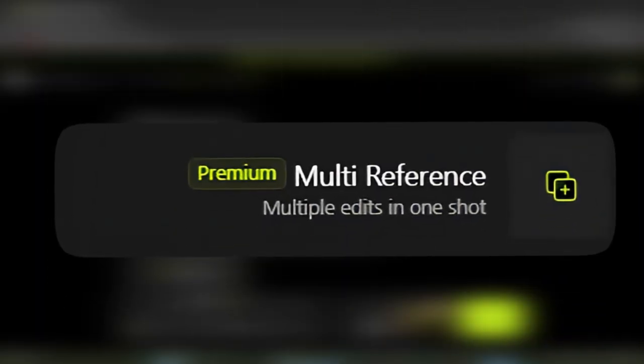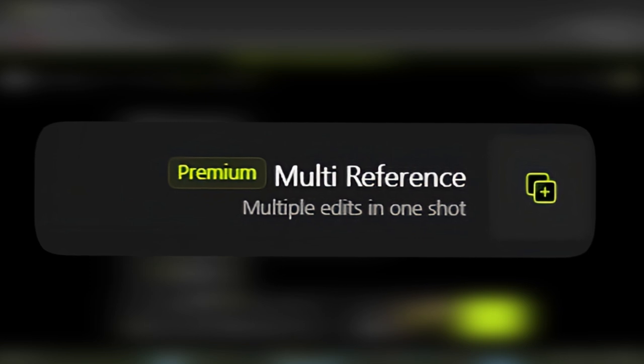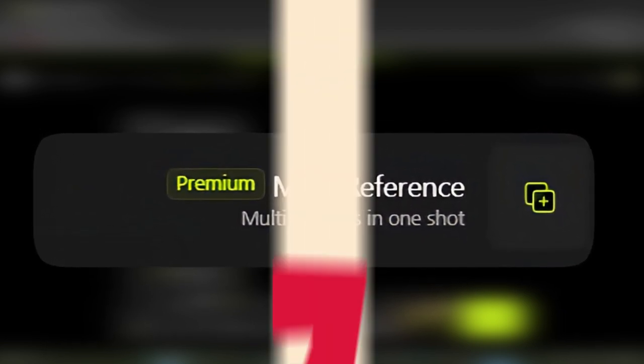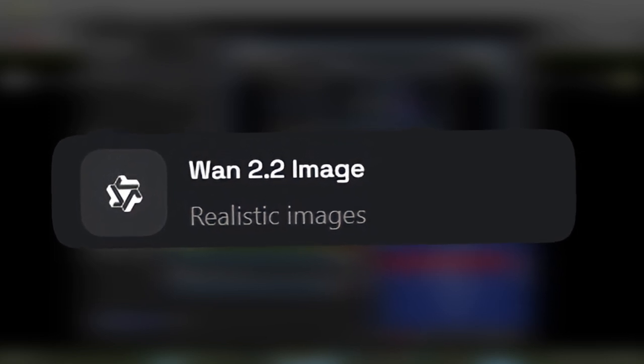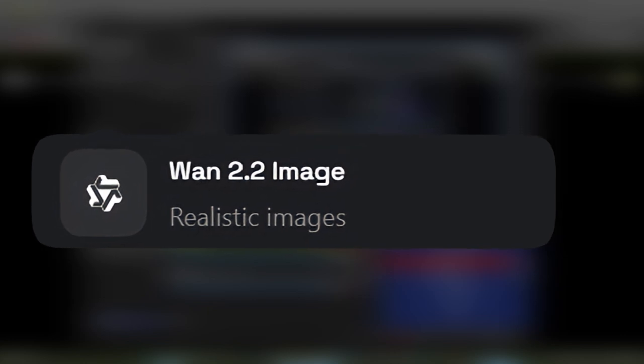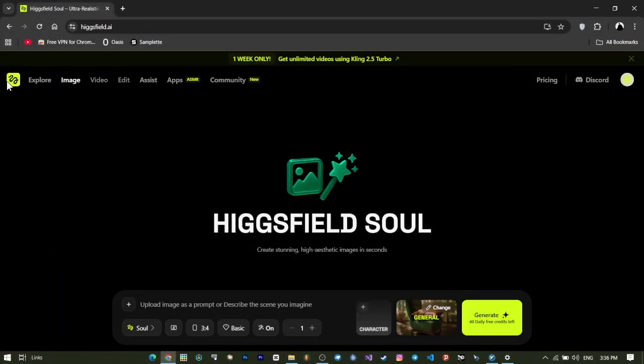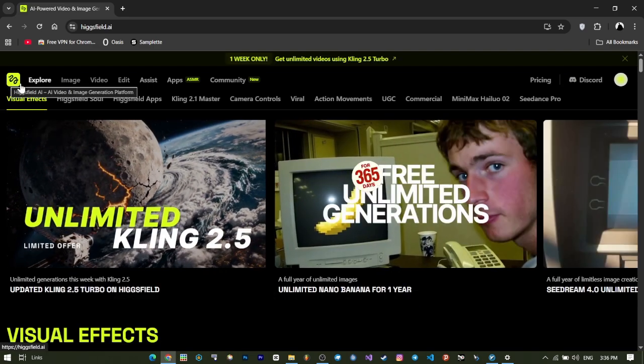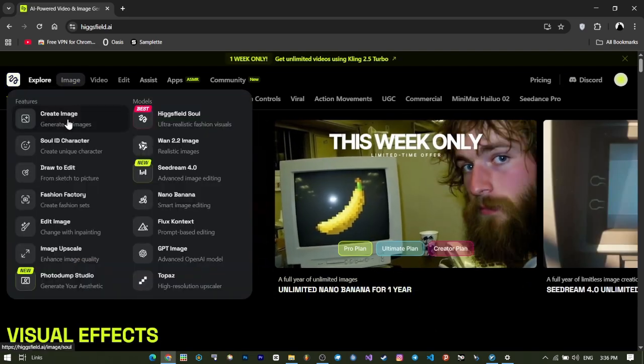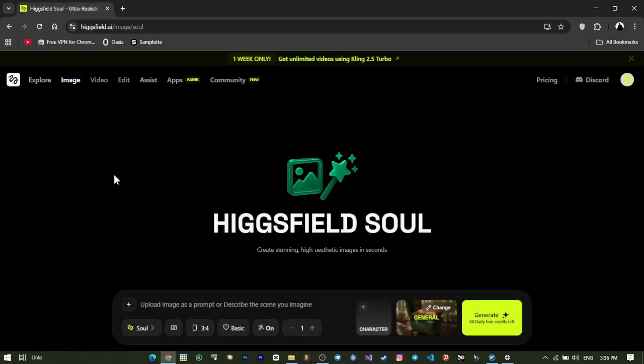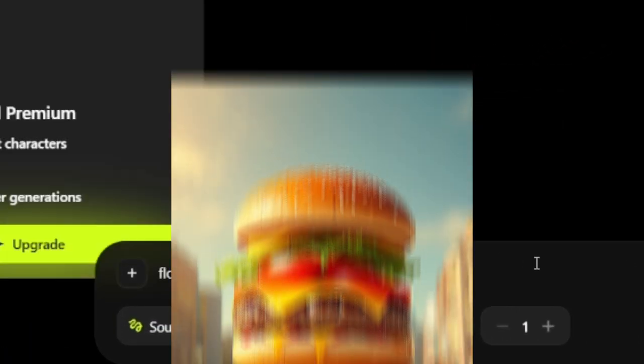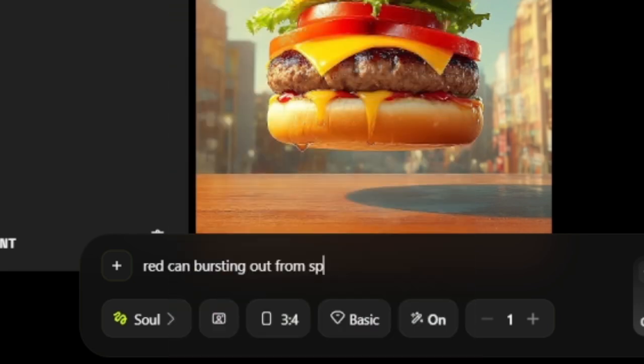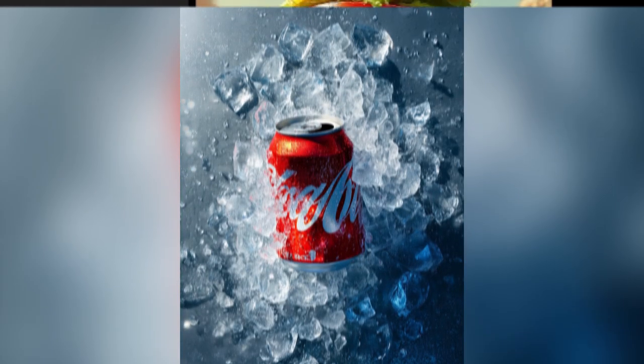Seven, WAN 2.2 premium. Focuses on cinematic, very high-quality images. Perfect for making posters, teasers, or promotional videos that give the feel of Hollywood movies. I want to use the Higgs-Field Soul model because it pays great attention to the prompts I write and produces the best and most accurate results that match my prompt. For example, I wrote a floating hamburger and the result was amazing. Or I wrote a red can bursting out from splashed ice and the result was truly stunning.